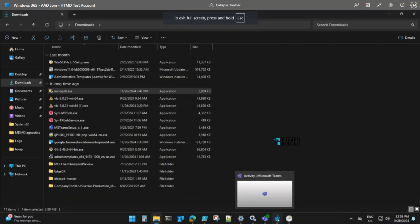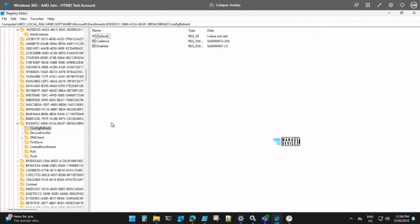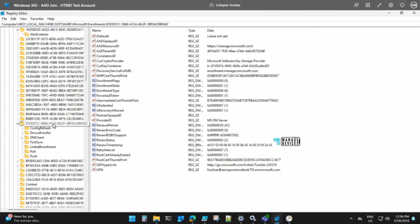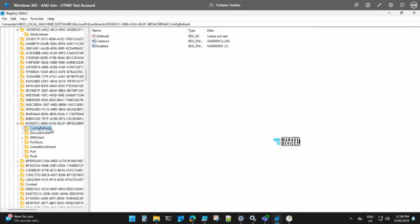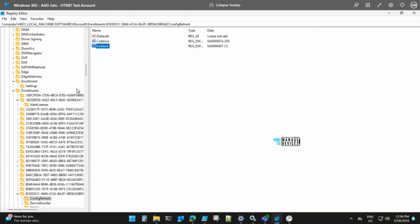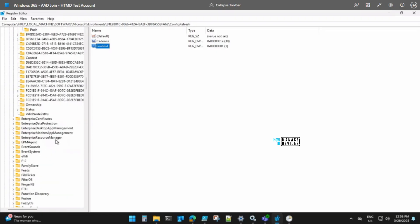You can also verify in the registry. Open Registry Editor and navigate to Software > Microsoft > Enrollments, then find the enrollment ID you saw in Task Scheduler. Expand it and you'll see the Config Refresh folder created with the values defined in your policy. The cadence number will be 30 (minutes). When the enabled value is 1, it means enabled; when it's 0, it means disabled. All settings have been applied successfully.